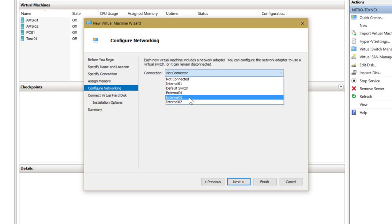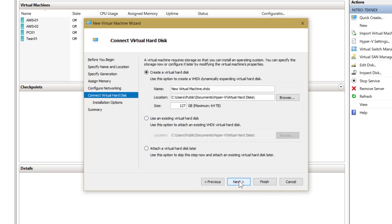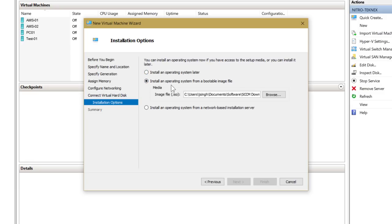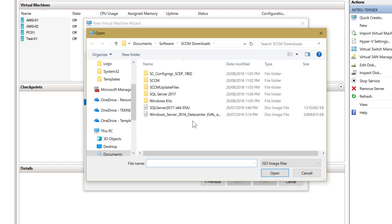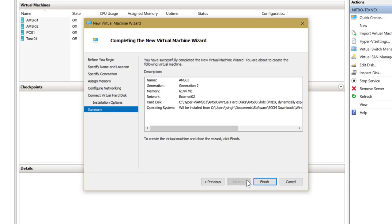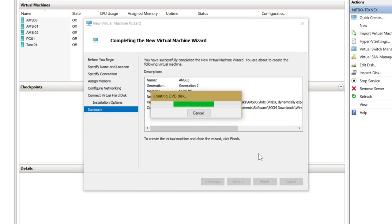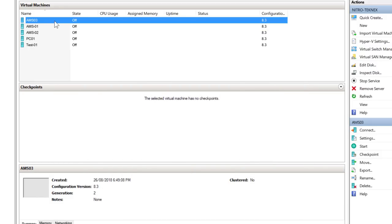Connect the VM to External 02 for now. Set the disk size to 40 GB. For the operating system, browse to your ISO file — Windows Server 2016 Datacenter. You can use Standard as well. Click next and finish. This will create the new virtual machine. Before starting it, right-click and go to Settings to add another hardware.